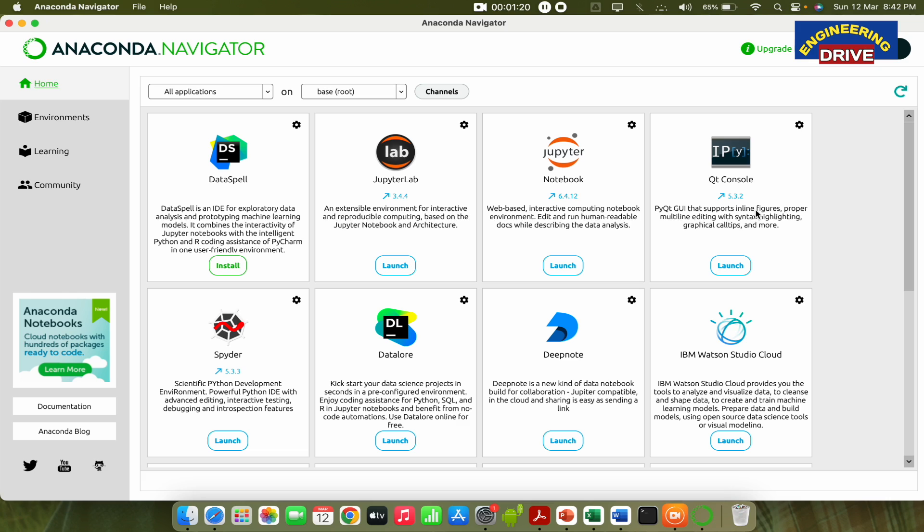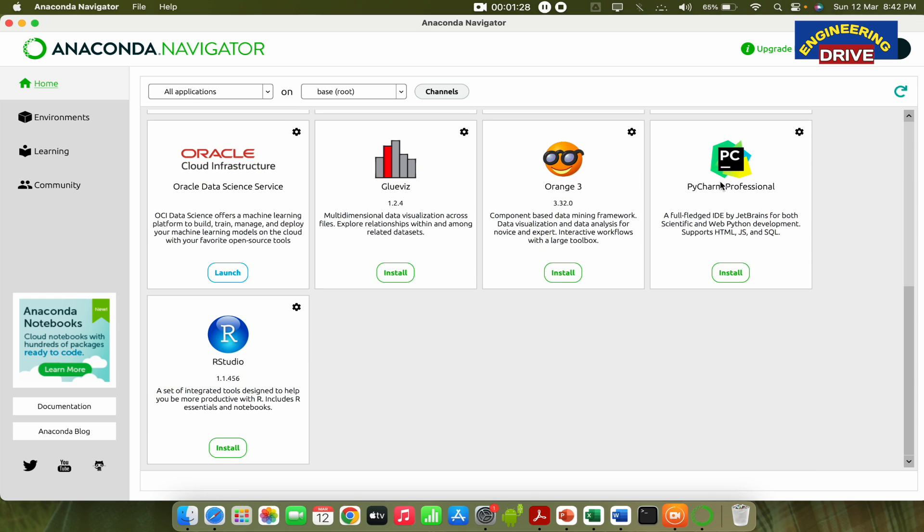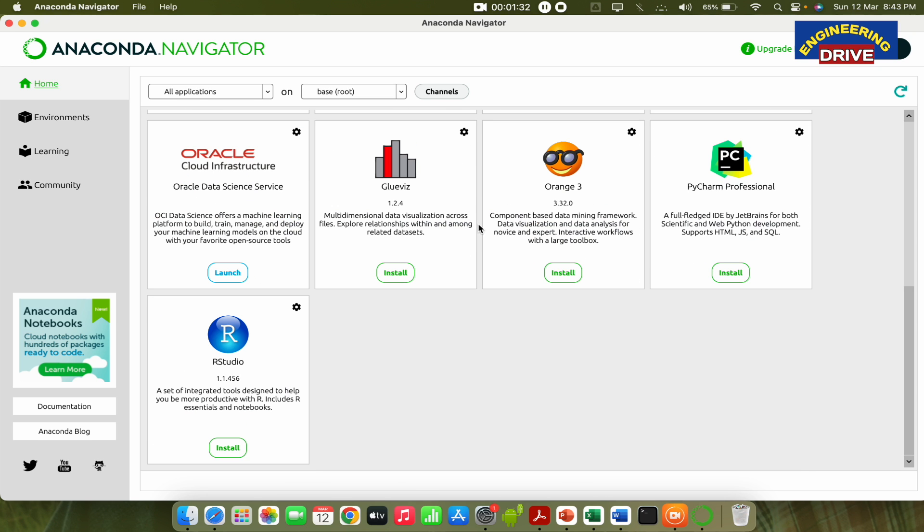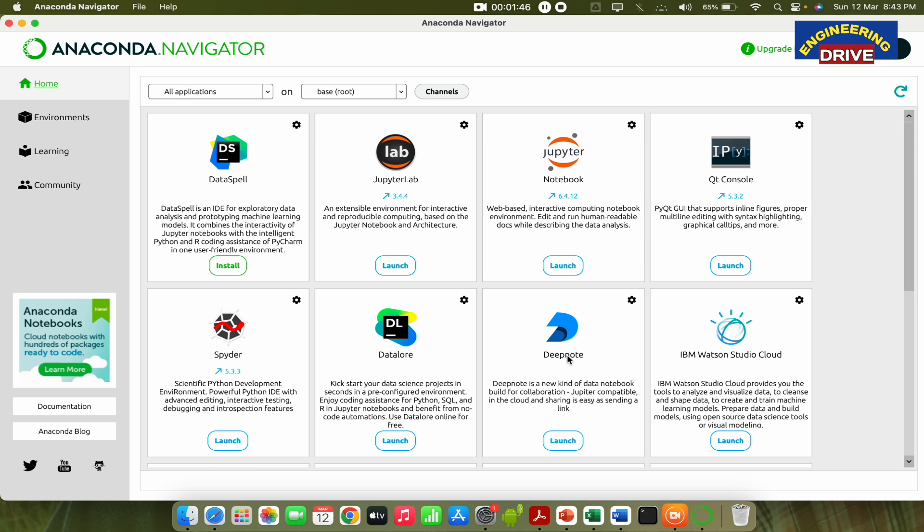Now in this, as I mentioned in my previous video also, there are several tools this Anaconda Navigator supports. Many are already, they will come along with this Anaconda package and there are some you need to install separately like GlueWiz, Orange3, PyCharm Professional, and RStudio. These are not installed automatically. You need to manually install them and there are some tools which have already been installed and they came along with Anaconda application as a package.